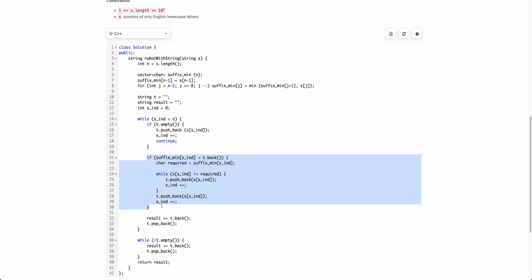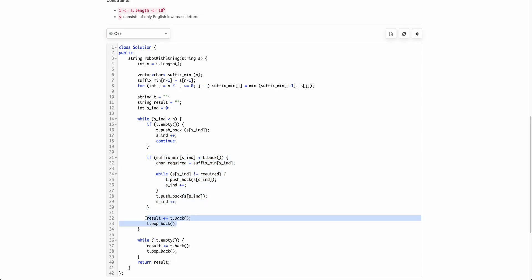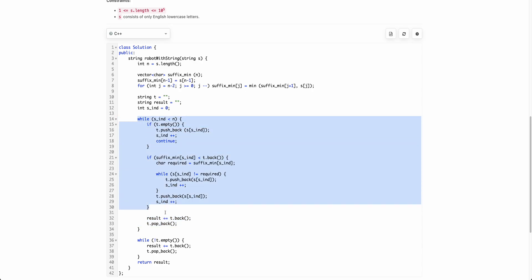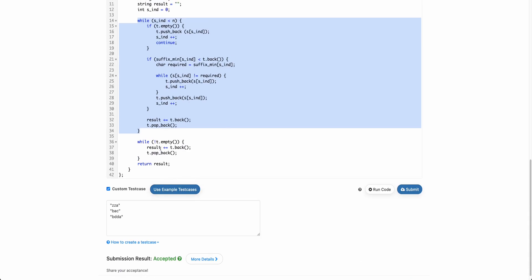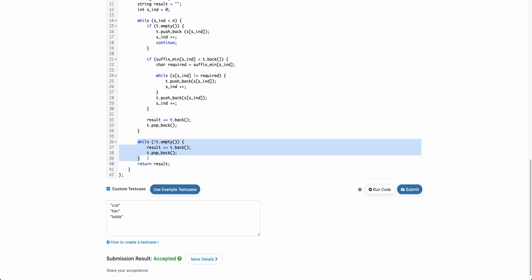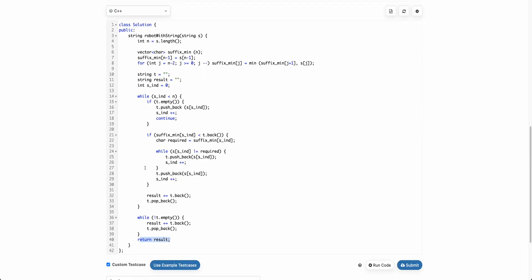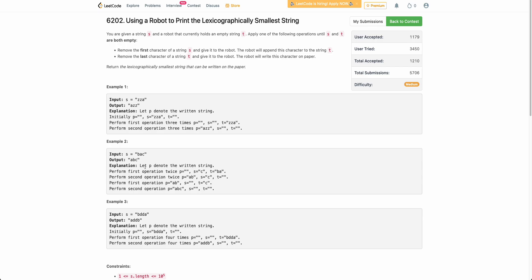When the last value of t is the smallest value, we push it to the result and pop it from t. After s is completely exhausted, the only operation we can apply is the second operation — popping from t and pushing to the answer — and we keep doing this until t is also empty. Finally we return the result. Hope this solution makes sense. If you have any doubts, please post them in the comments below. If you like the video, give it a thumbs up and subscribe to the channel. Thank you.